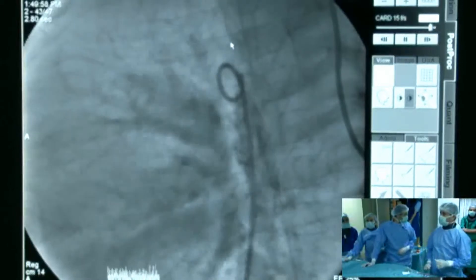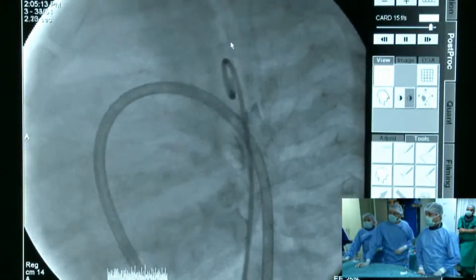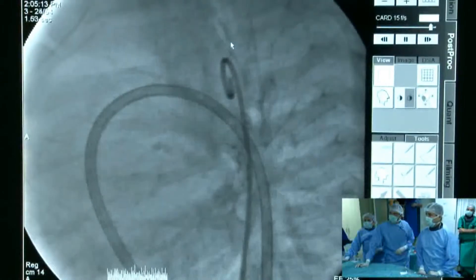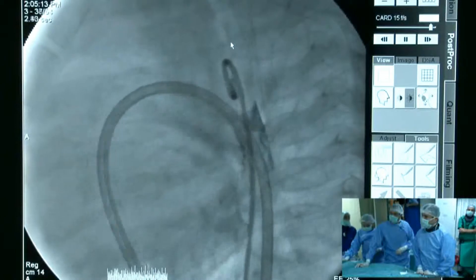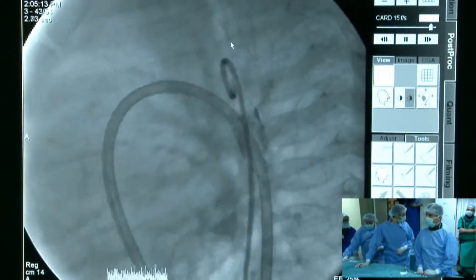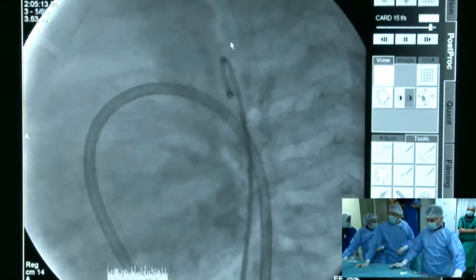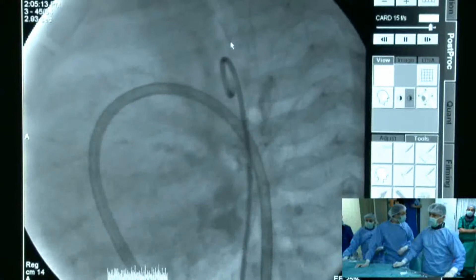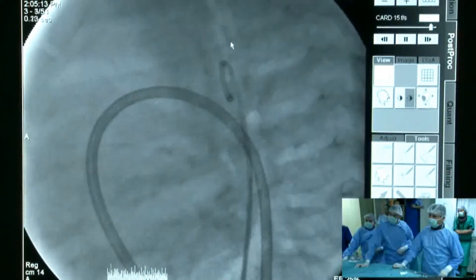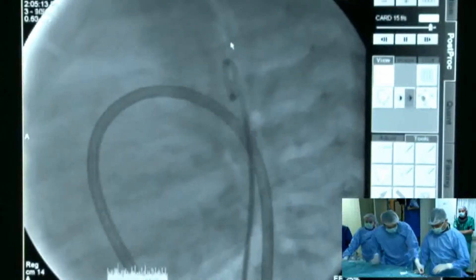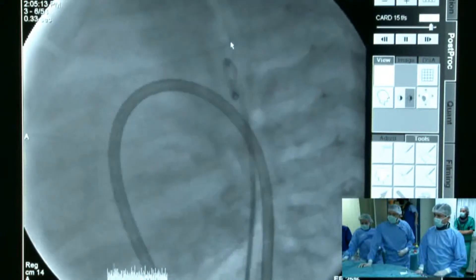We were not satisfied with the initial measurement, so we performed another maneuver — we passed a long sheath into the PDA and then injected contrast. We recognized it almost closed, though there is a residual shunt. The sheath is six French. So if you measured roughly 3 mm diameter using a six French sheath, it cannot be closed by the sheath itself because it is too small, confirming the narrowest part is roughly around 3 mm.